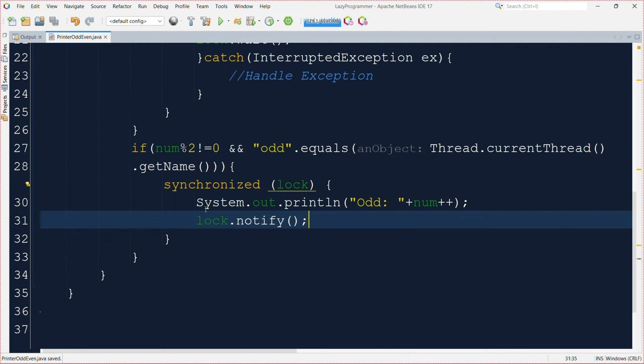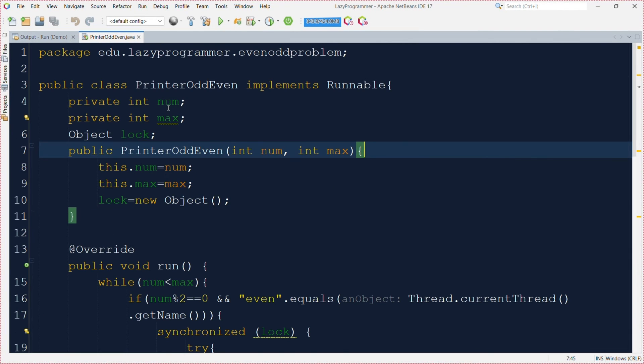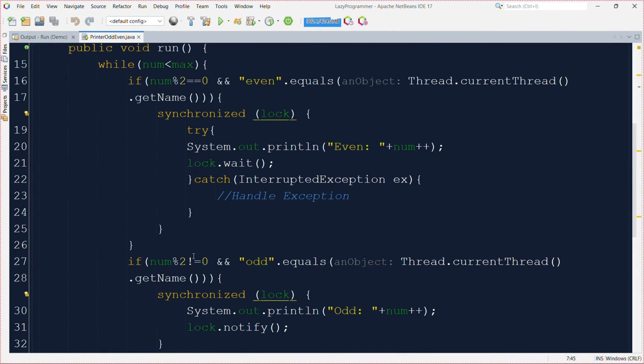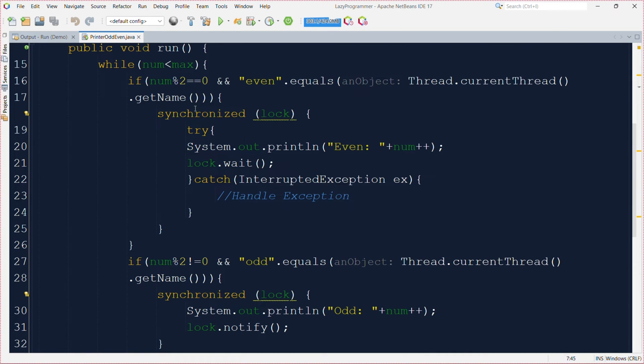Now before executing let's try to understand this flow with an example. So in the beginning the value of num is 1 and let's say the thread with name even started its execution. So for the even thread, the even thread will only be able to enter any of these if blocks when the actual number value is even. So for value 1 even thread will not go inside any of these blocks.